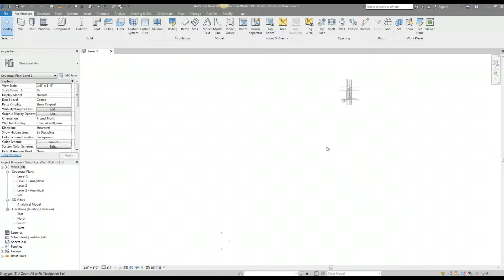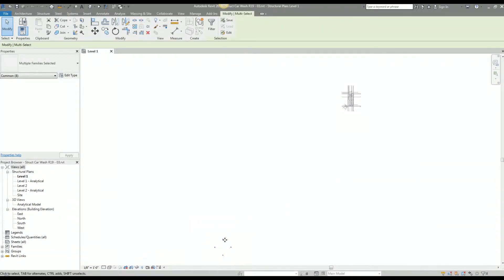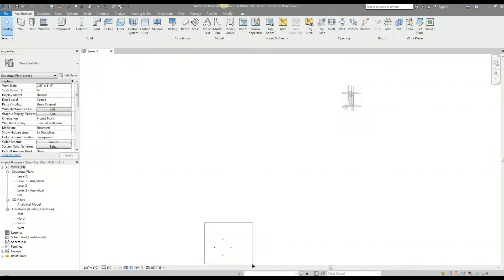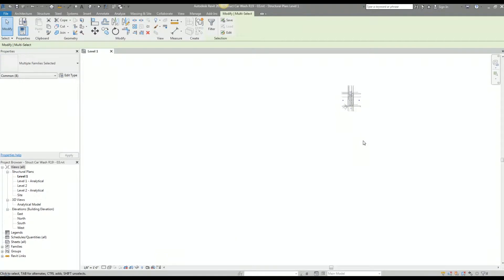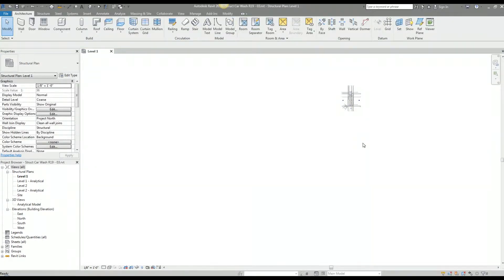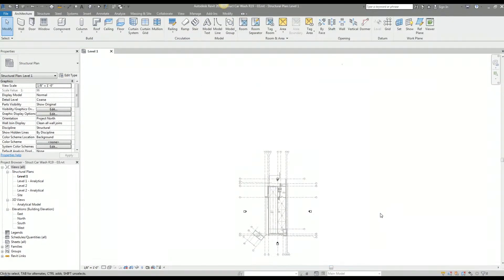The first thing I'm going to do is when I zoom extents, the linked architectural model is on the upper right-hand side and I have these graphics here on the lower side of the screen. These graphics are my elevation markers. I'm going to draw a window around these and select all of the tags and drag them up to where the linked architectural model is. It's a little bit better now when I zoom.